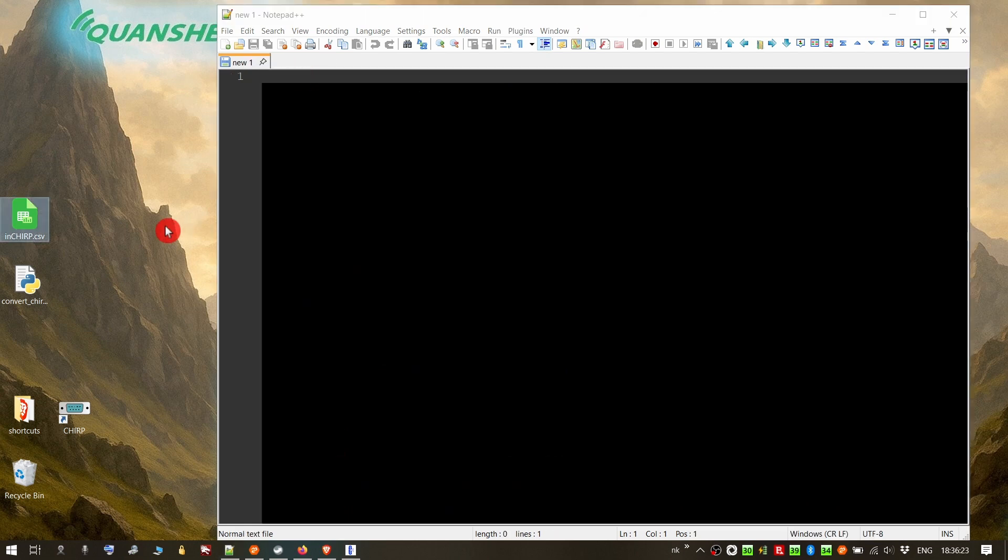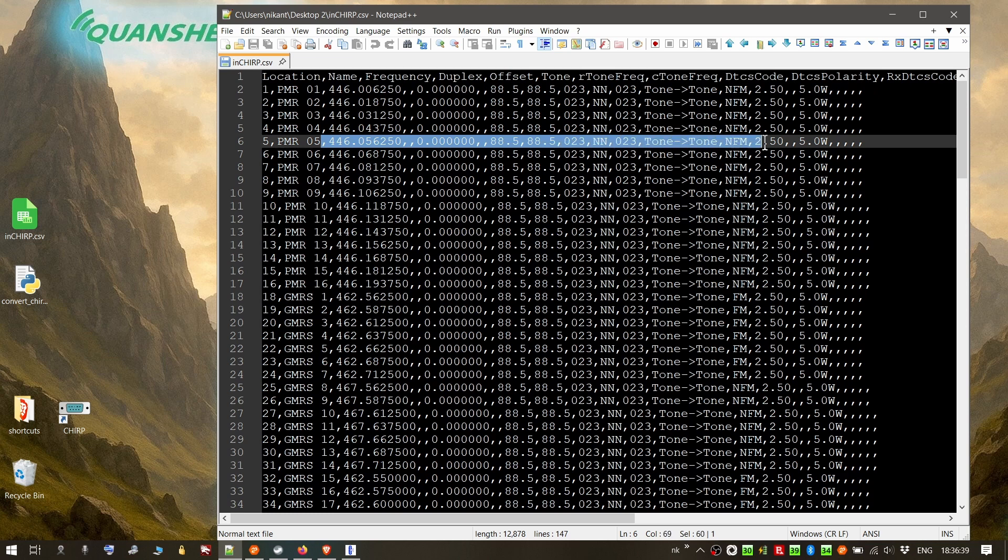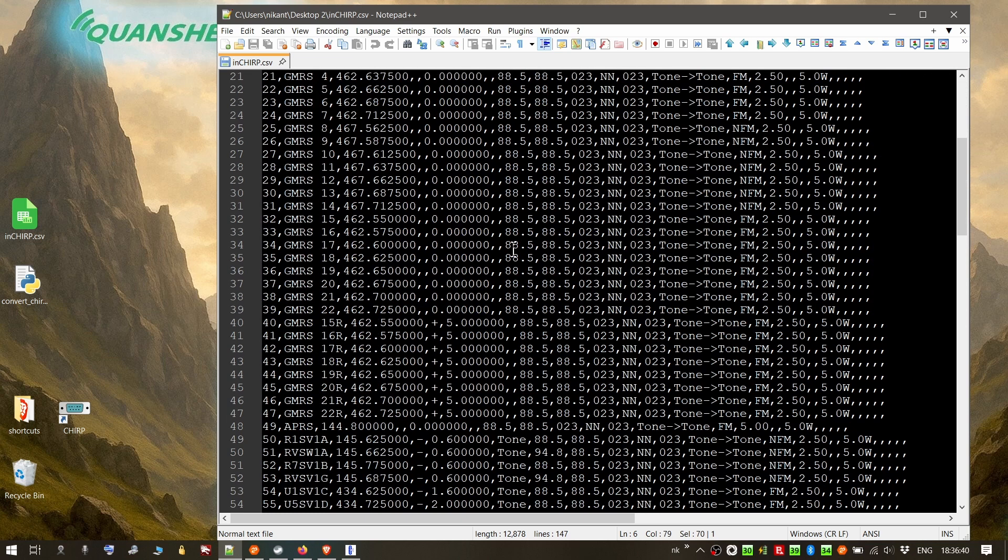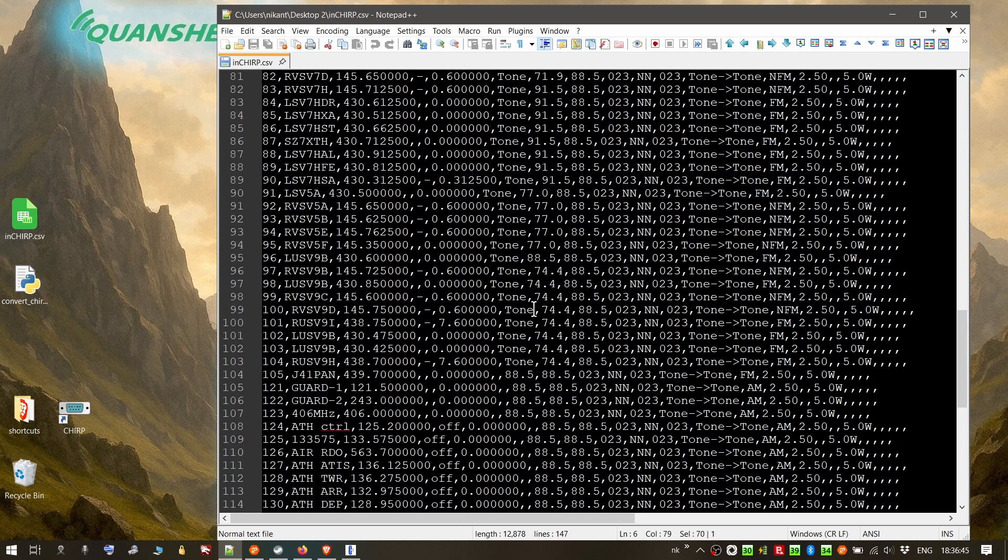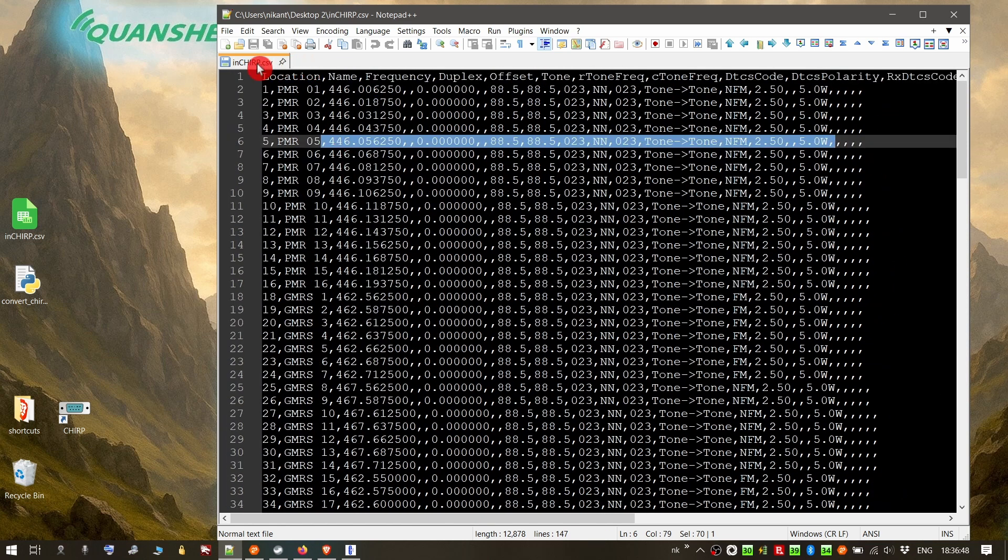Before seeing how it works, let's have a look at the Chirp file that I have exported from my database. As you can see, it's a CSV file. It has frequencies, PMR frequencies and GMRS frequencies inside. Some tones, offsets, various things.